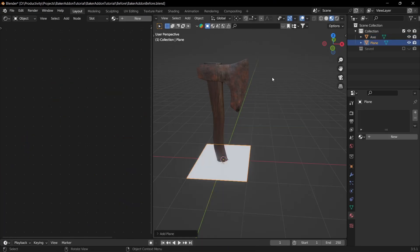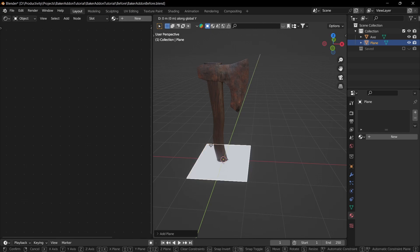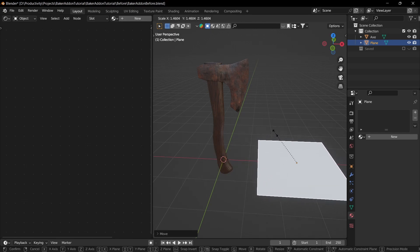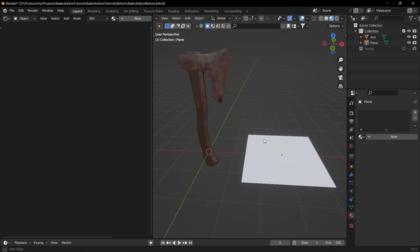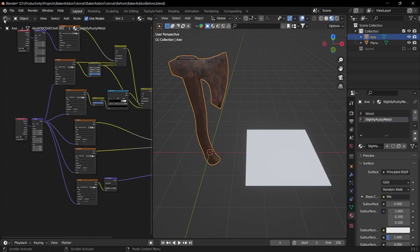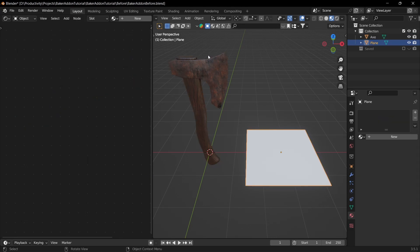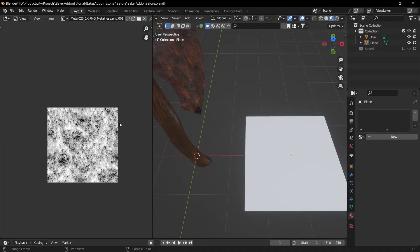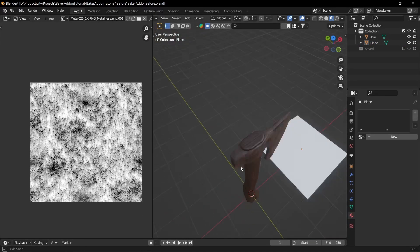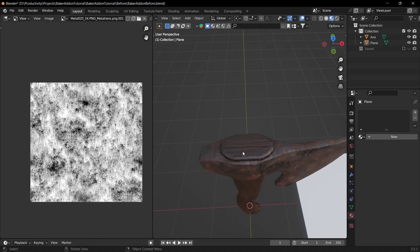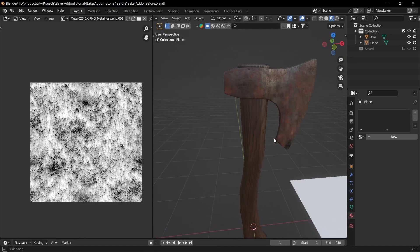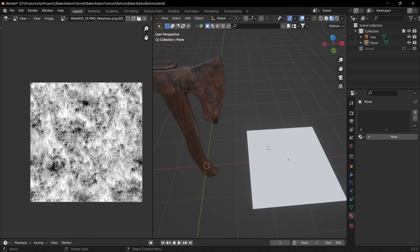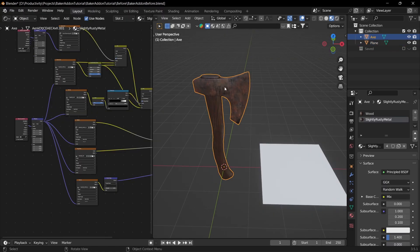Next we're going to Shift+A > Mesh > Plane, then G and X to move it along the X axis. This is what we're baking the textures to — we bake to the plane and not the mesh because textures are just squares, so they'll bake perfectly to it. Baking to the mesh might cause weird shading issues, whereas baking to a plane works every single time.